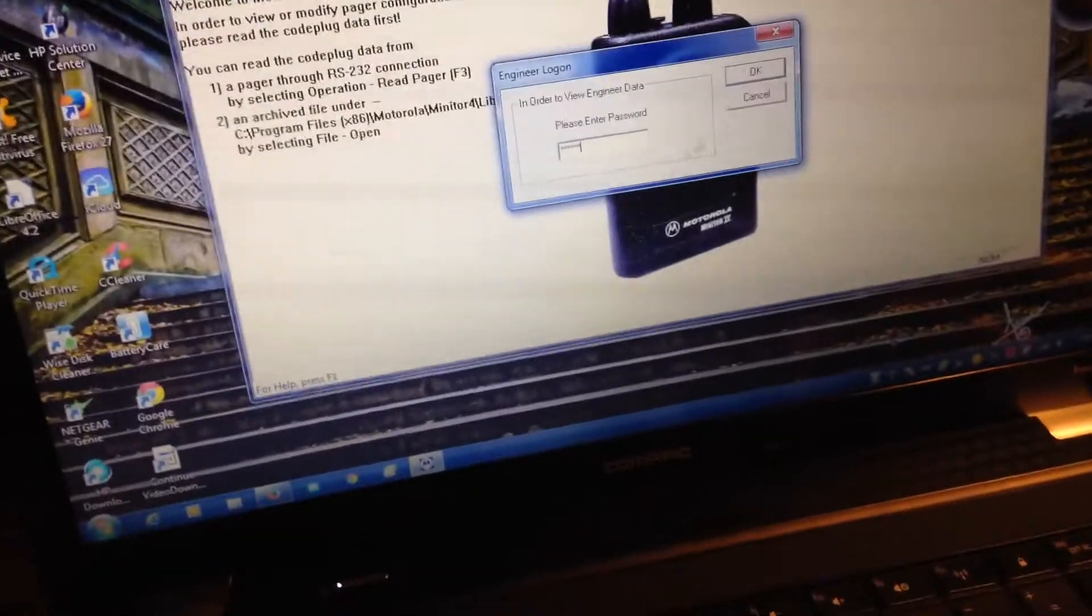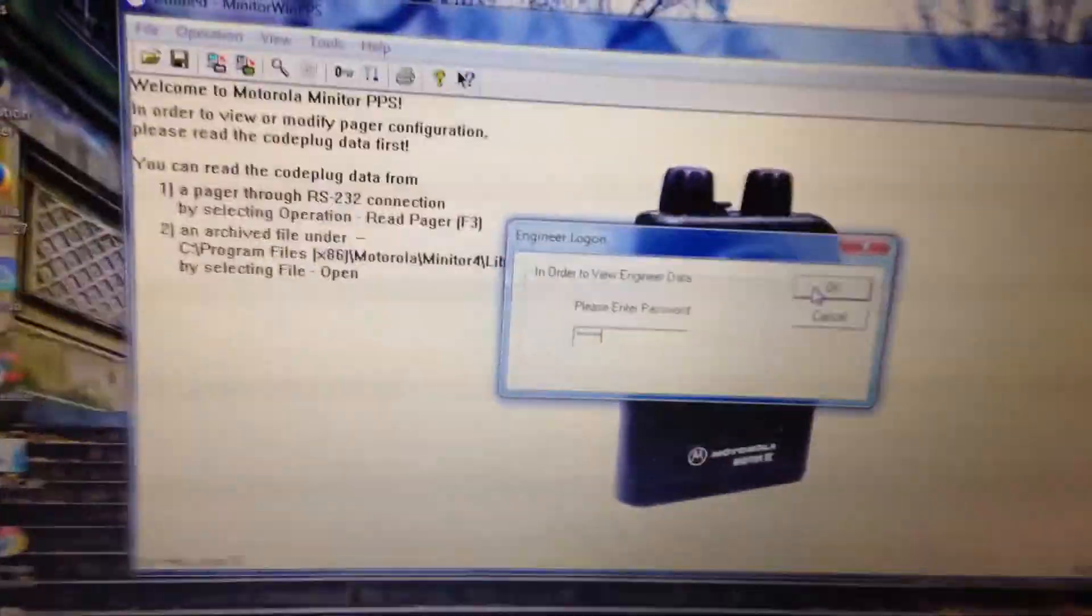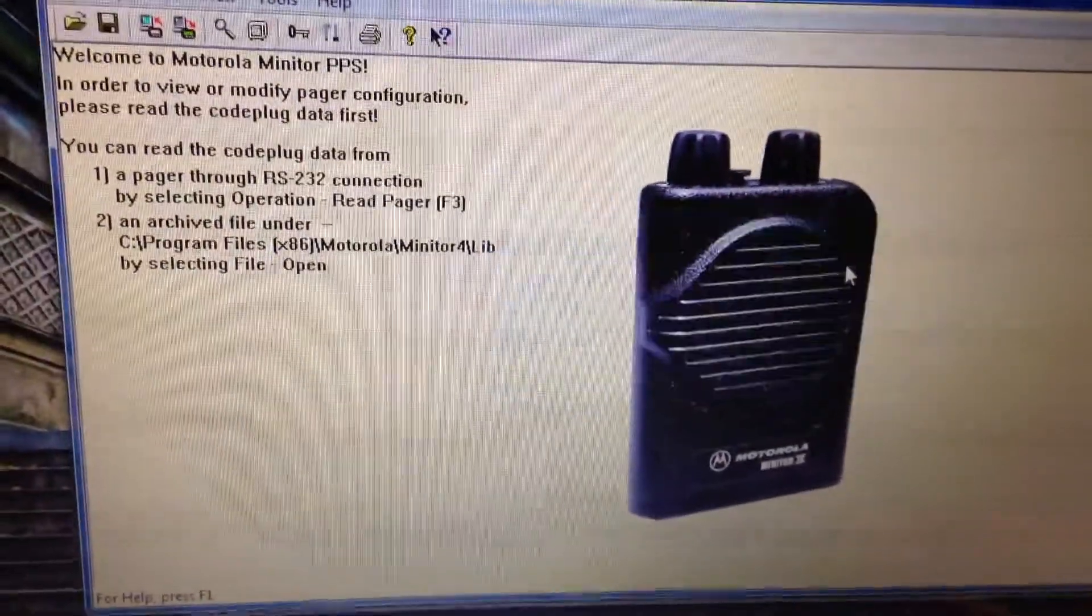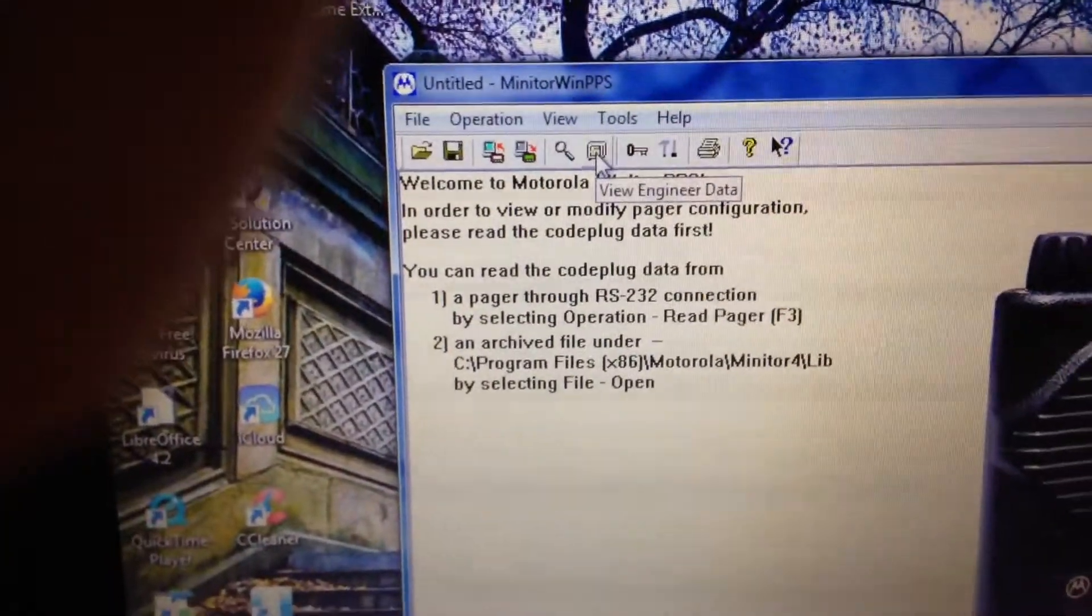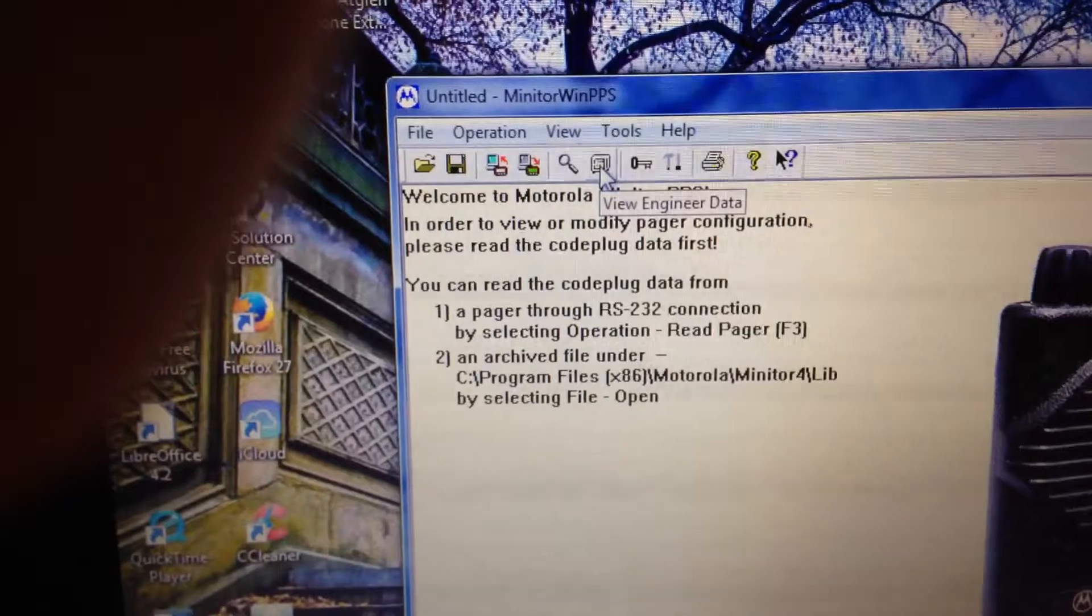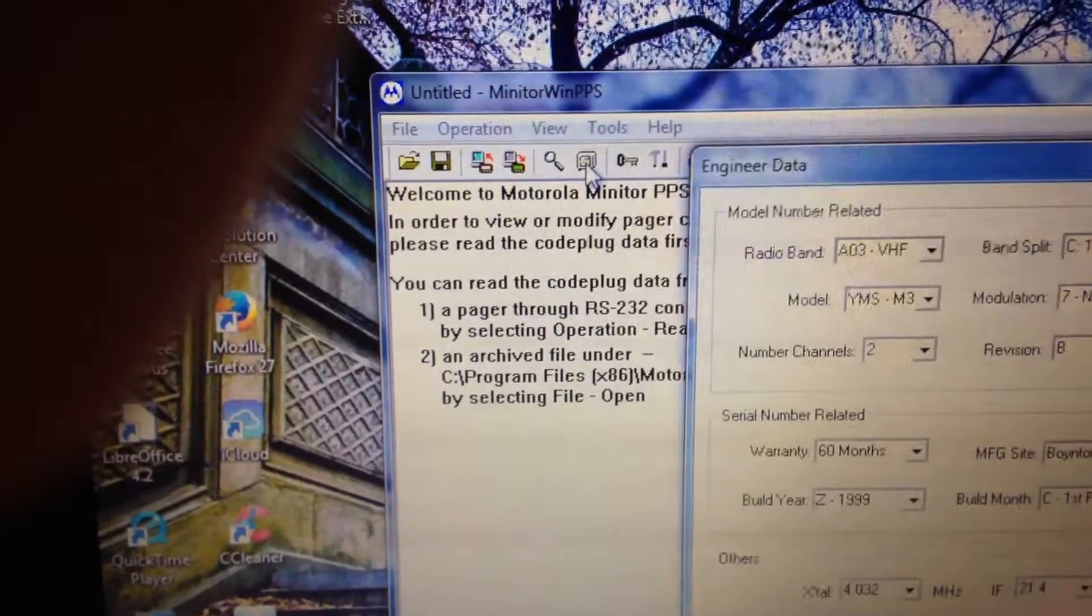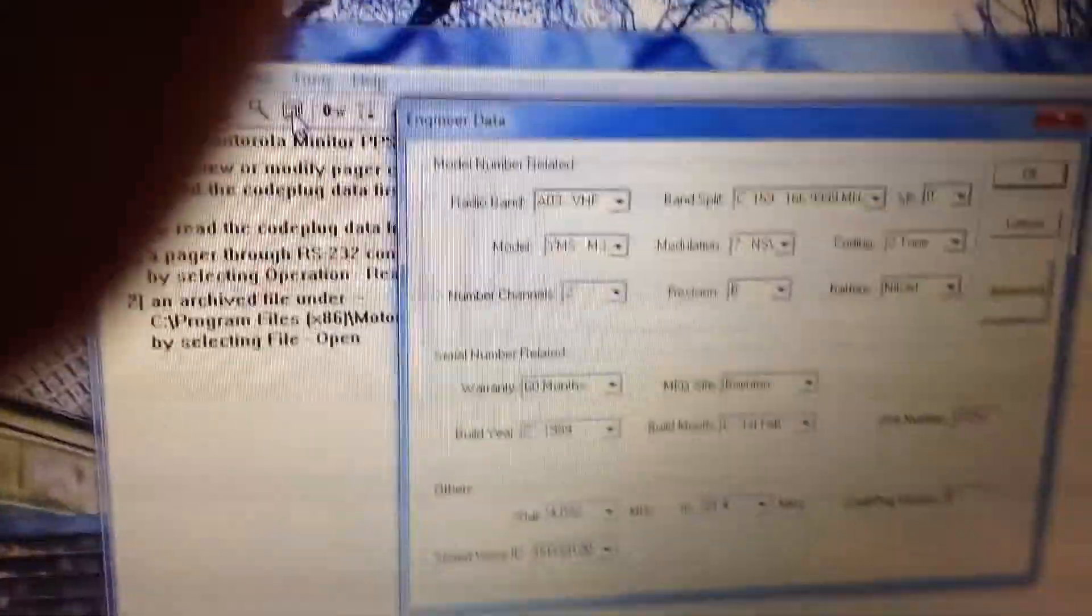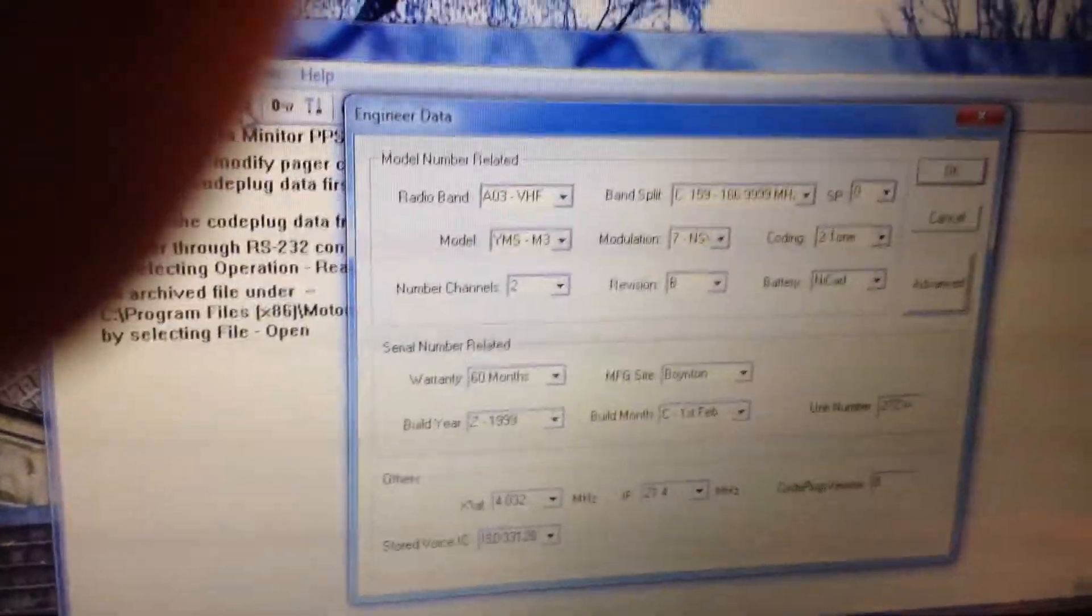Under that, click OK. Up here, click on this to view engineering data. You'll see all the information come up for your pager.